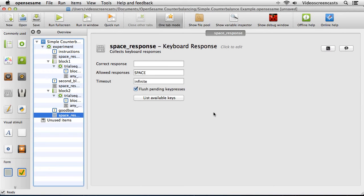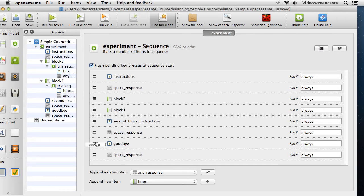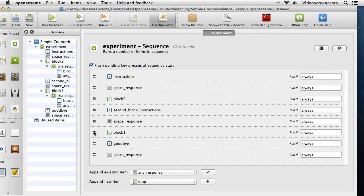That's exactly the order we'd want for odd number participants but not for the even number participants. A very crude way of sorting this out is to create a second version of the script and literally just move around the order of the two blocks to create the opposite order. But then we'd have to remember to open up each particular script and make sure we have the right script for the right participant. That can get a little bit out of hand, and it's much more simple to let OpenSesame take care of this for us.